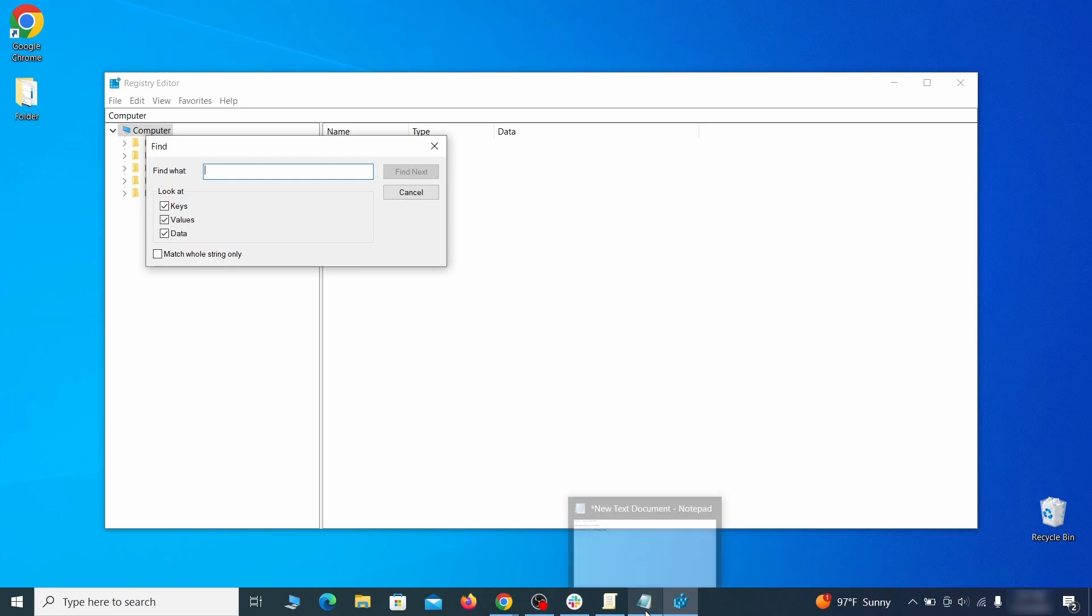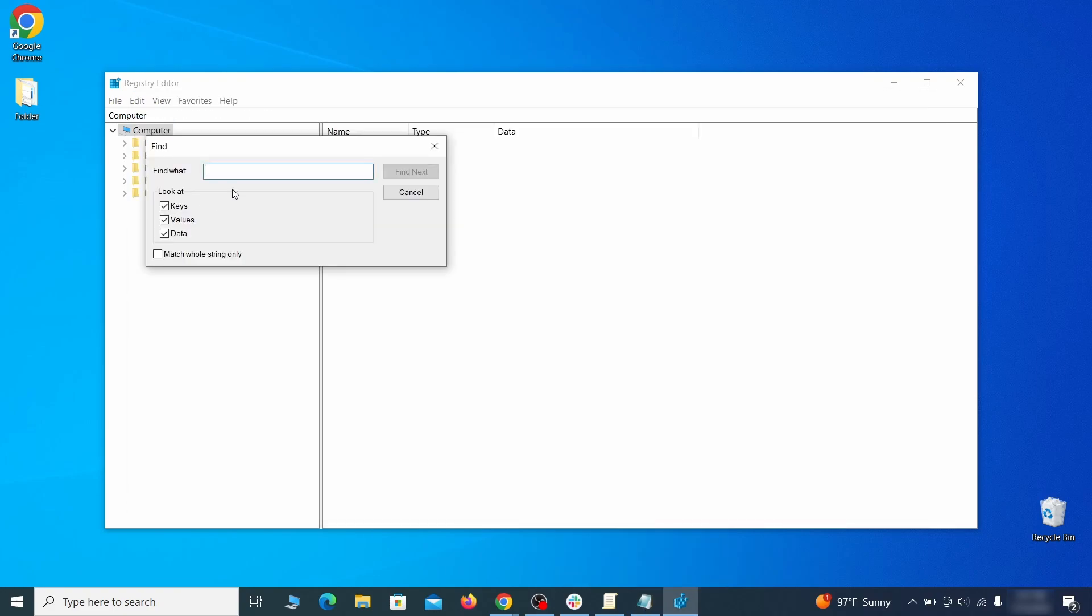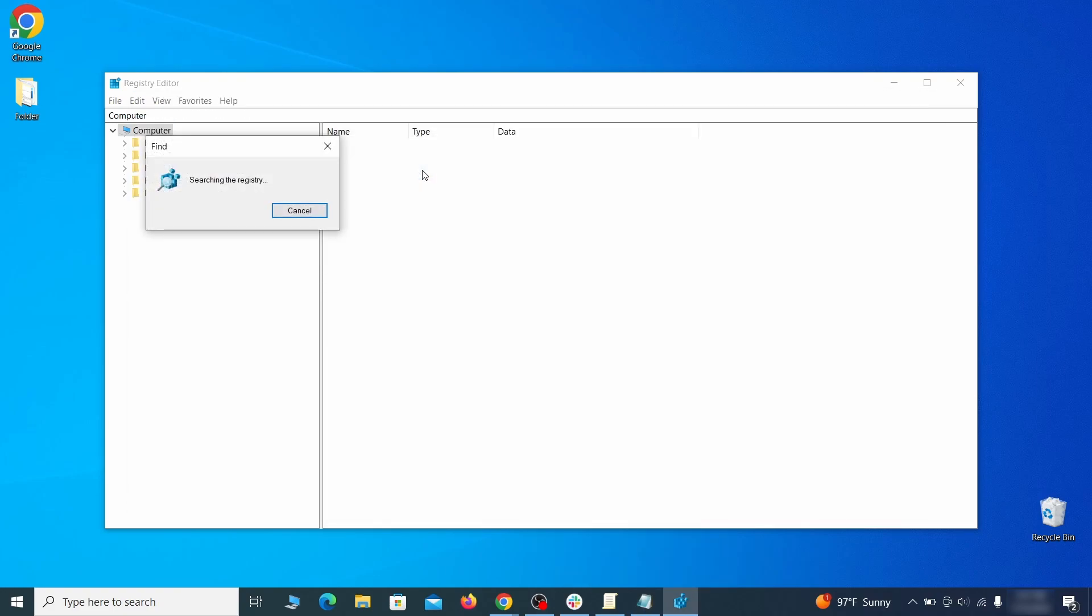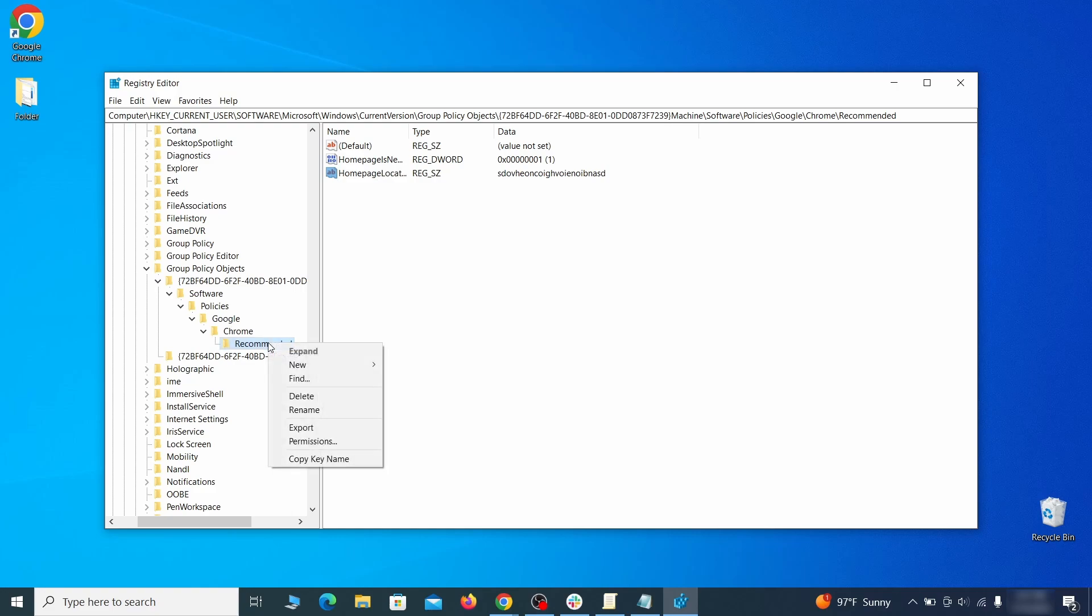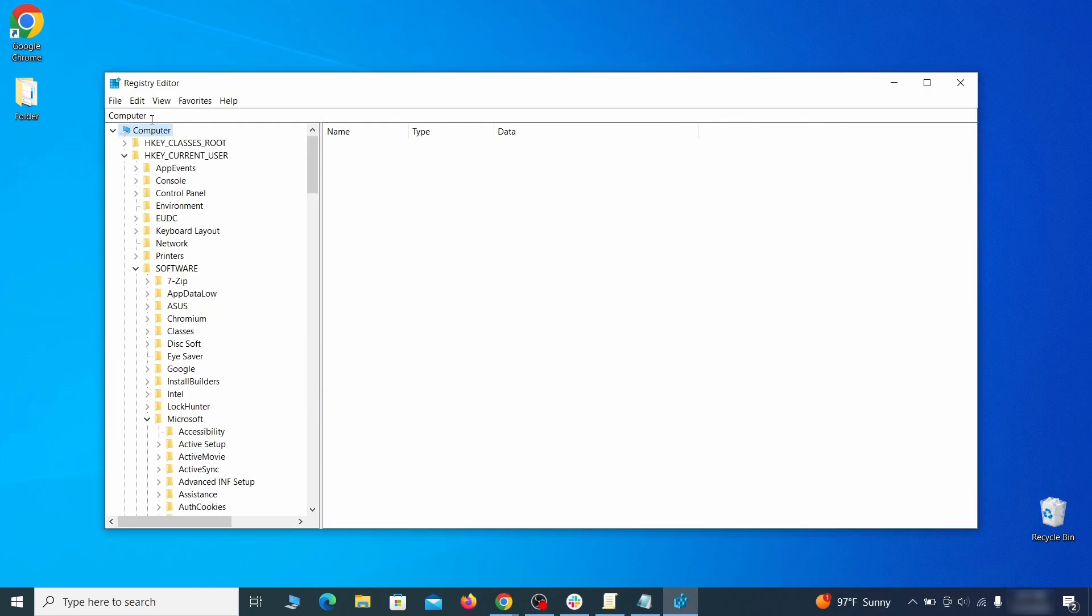Press ctrl plus F, paste the first policy value you saved and click find next. If the search finds anything, delete it. Then rinse and repeat until you've deleted all related items.